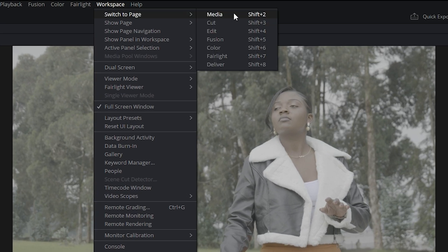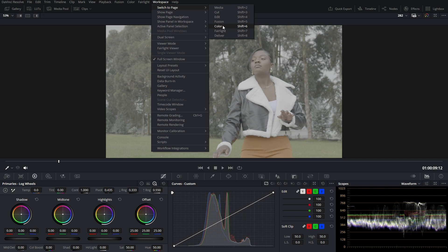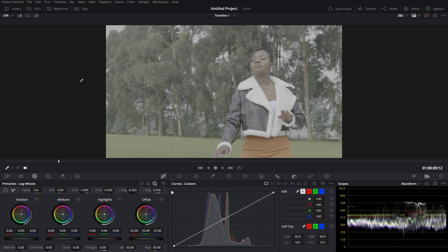So you have to go to Workspace and then switch to the Color page, or you can use Shift plus 6. Then you jump into the color workspace.